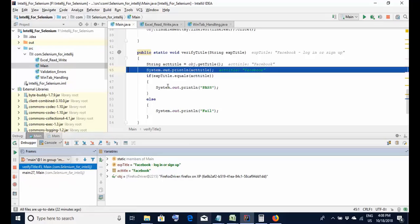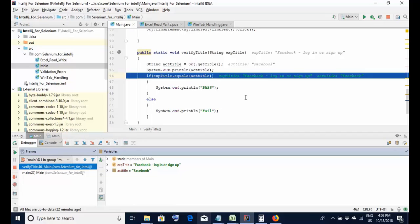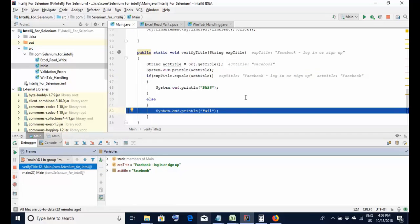This is a very important feature of the IntelliJ editor - it shows you the values of the variables you are using. Once you are in the code and analyzing, you can see whether a variable value is correct or incorrect and fix it if needed. The actual title is 'Facebook' but the expected title sent as a parameter shows 'Facebook login or sign up'. As I traverse lines 44, 45, 46, all variable values are visible in light gray on the right-hand side. It acts as a watch window where you can see different variable values getting updated.